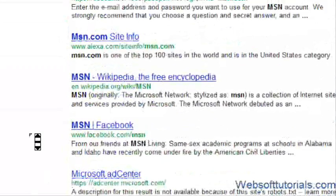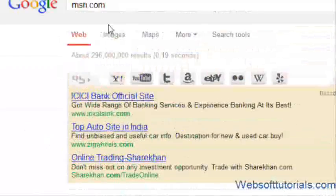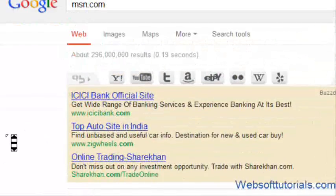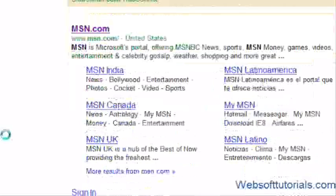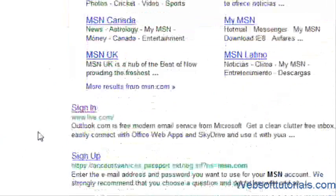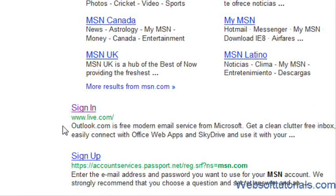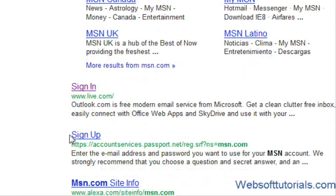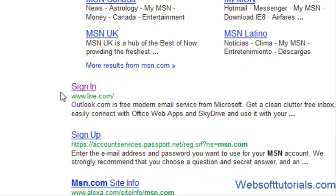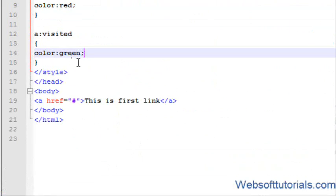You can see I have opened msn.com. I will click this link. If I will come back, now you can see its color is purple and by default its color was blue.